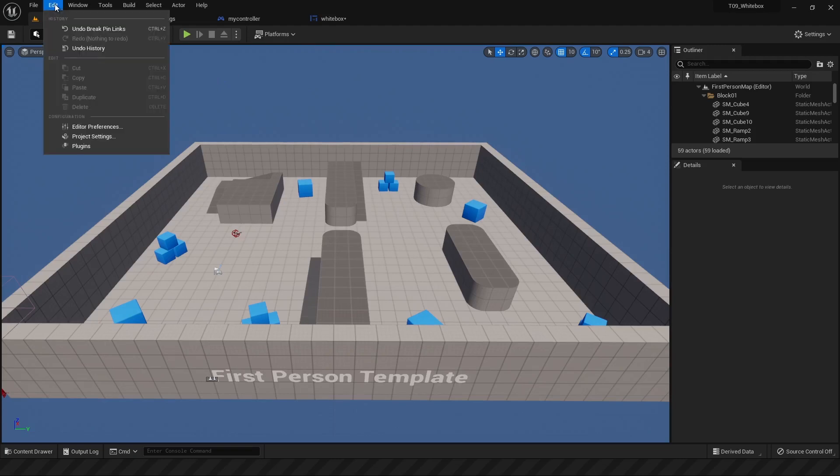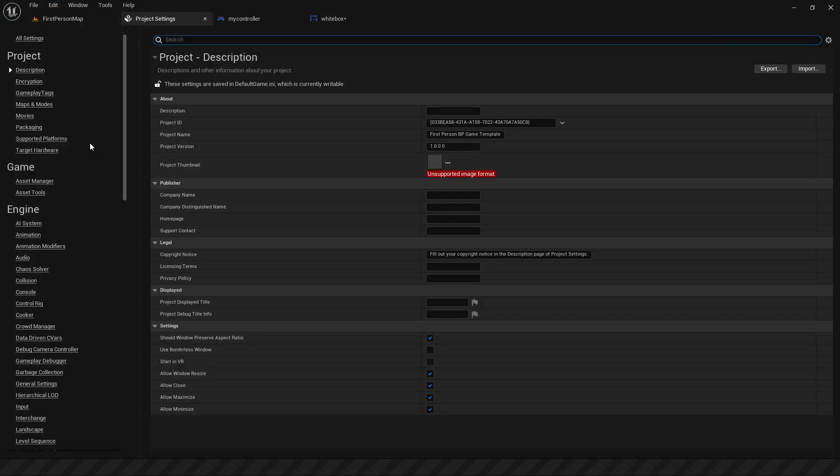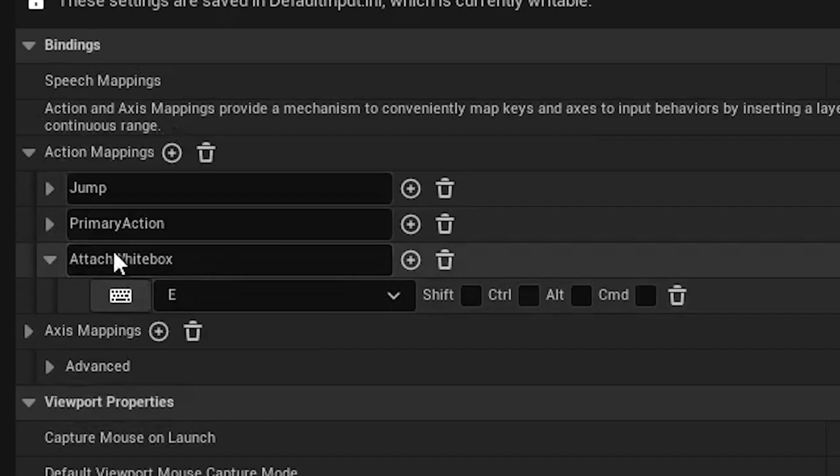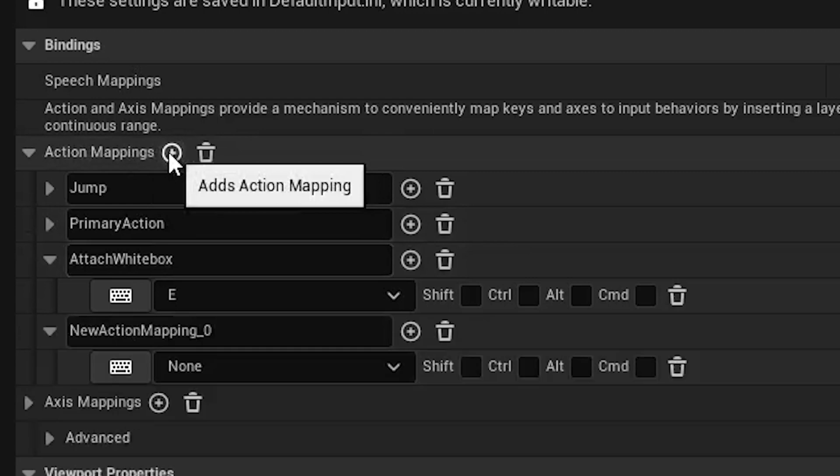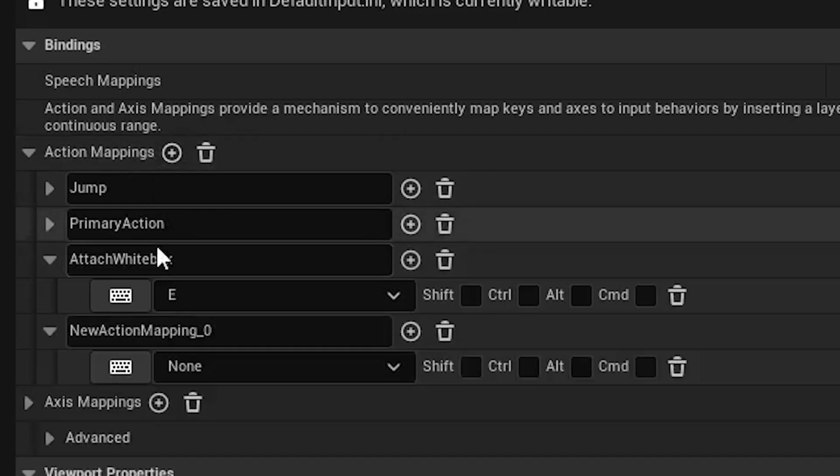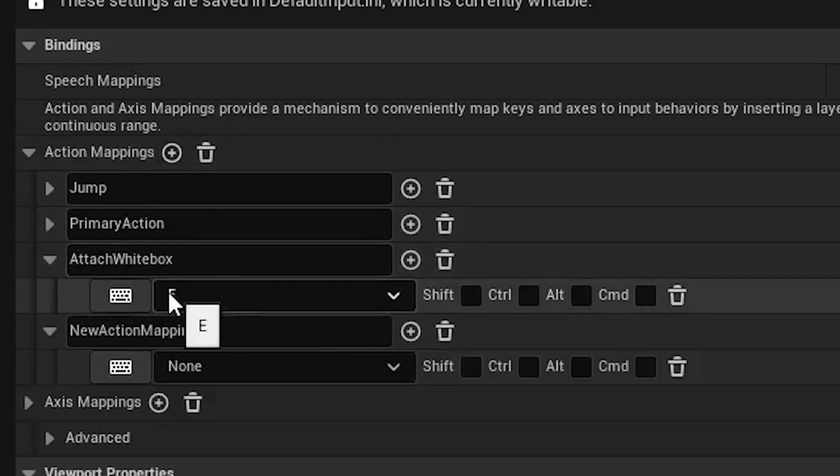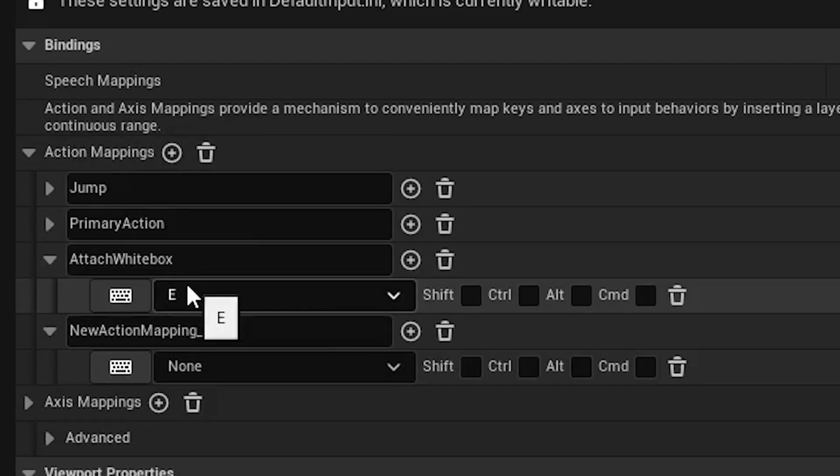Number one, initial setup. Go to your project settings under edit, project settings, go to input, which is under engine, and then create this action mapping under action mappings by hitting the plus sign. And I'm calling it attach white box. From there, create a key that attaches to it. I've used E.